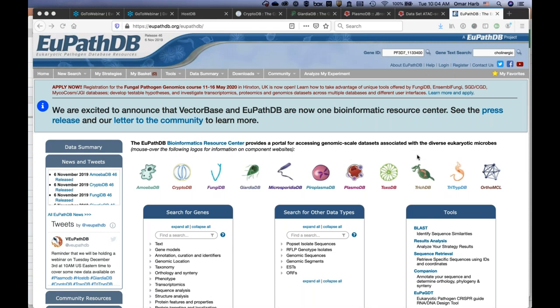Before we get started, this is basically one of the last webinars that focuses only on parasitic and fungal databases. With the new funding cycle of the bioinformatic resource centers, which is what EuPathDB has historically been part of, we are now a merged project with VectorBase, which supports vectors of pathogens. This resource for the next five years will expand and incorporate new functionality from VectorBase for the protozoan and fungal communities, and vice versa.